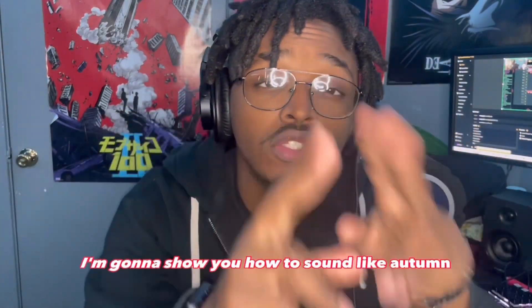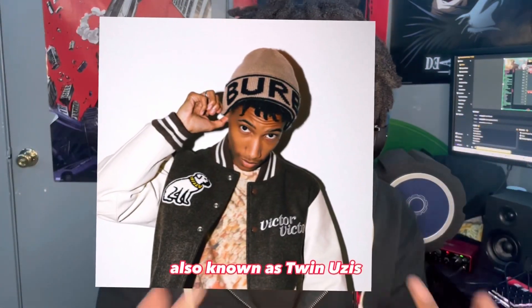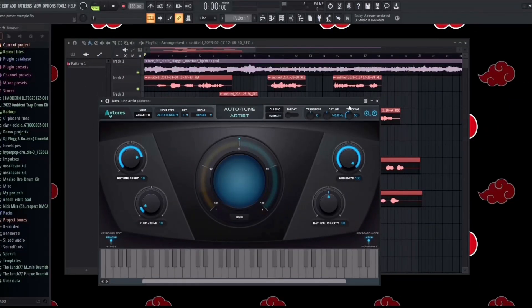What is going on guys, in today's video I'm going to show you how to sound like Autumn, also known as Twin Uzis. So let's go ahead and get into this preset. To start off with this preset we have our auto-tune.